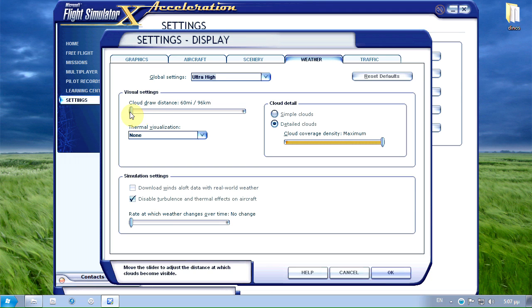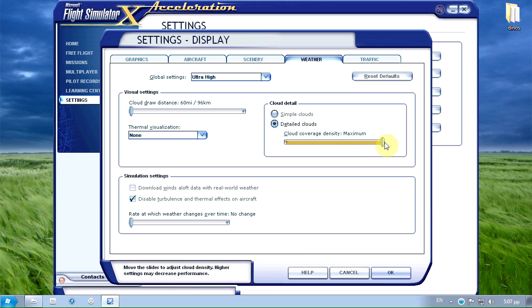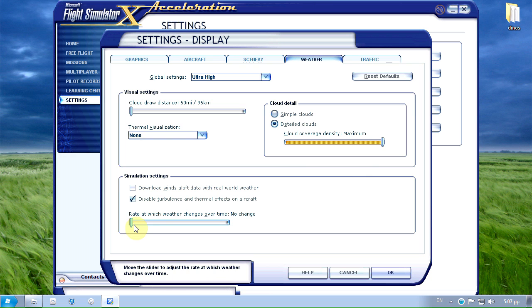Cloud radius set to 60 miles. Detailed cloud set to maximum. The cloud coverage density and the weather rate change I've set to no change.